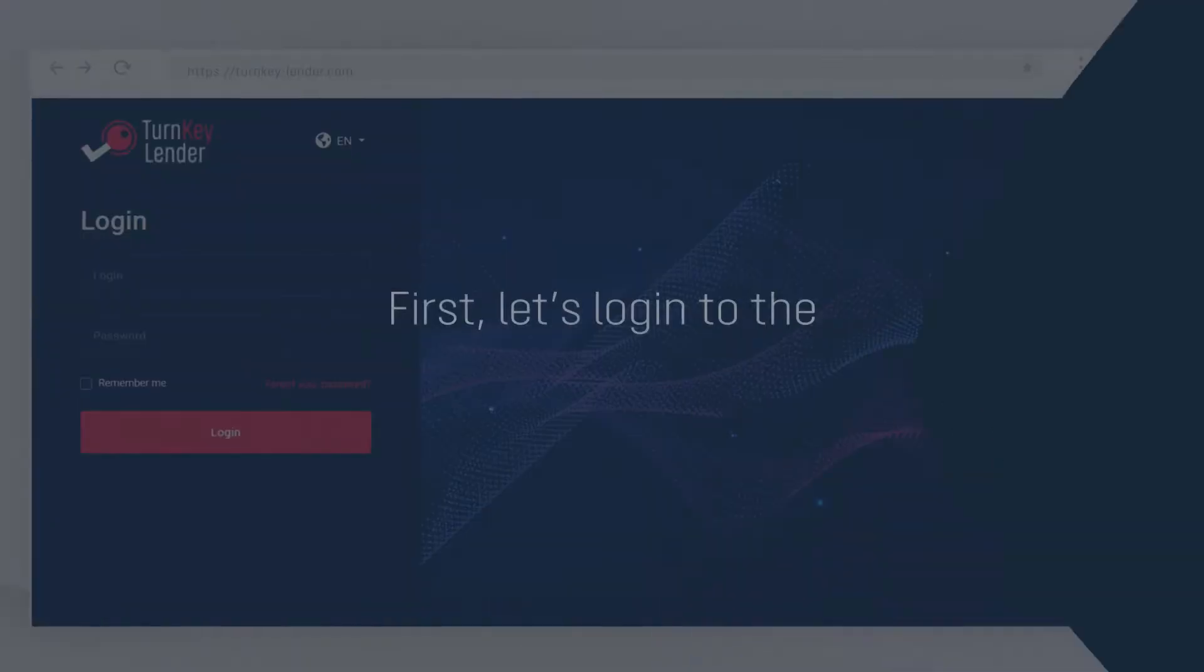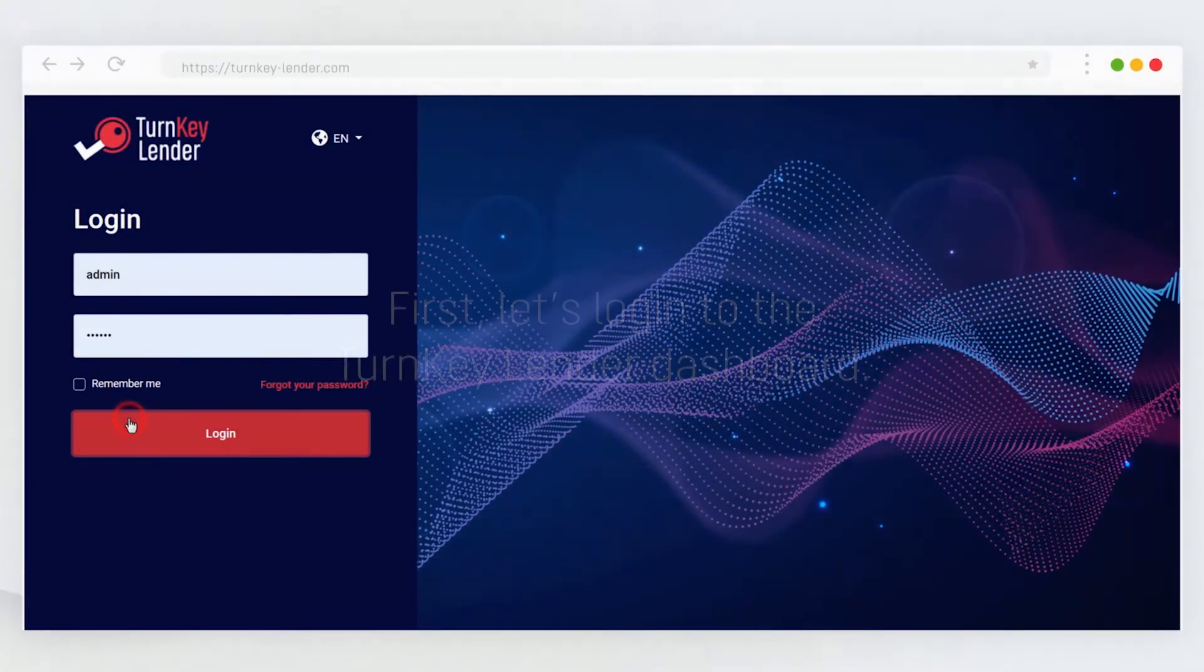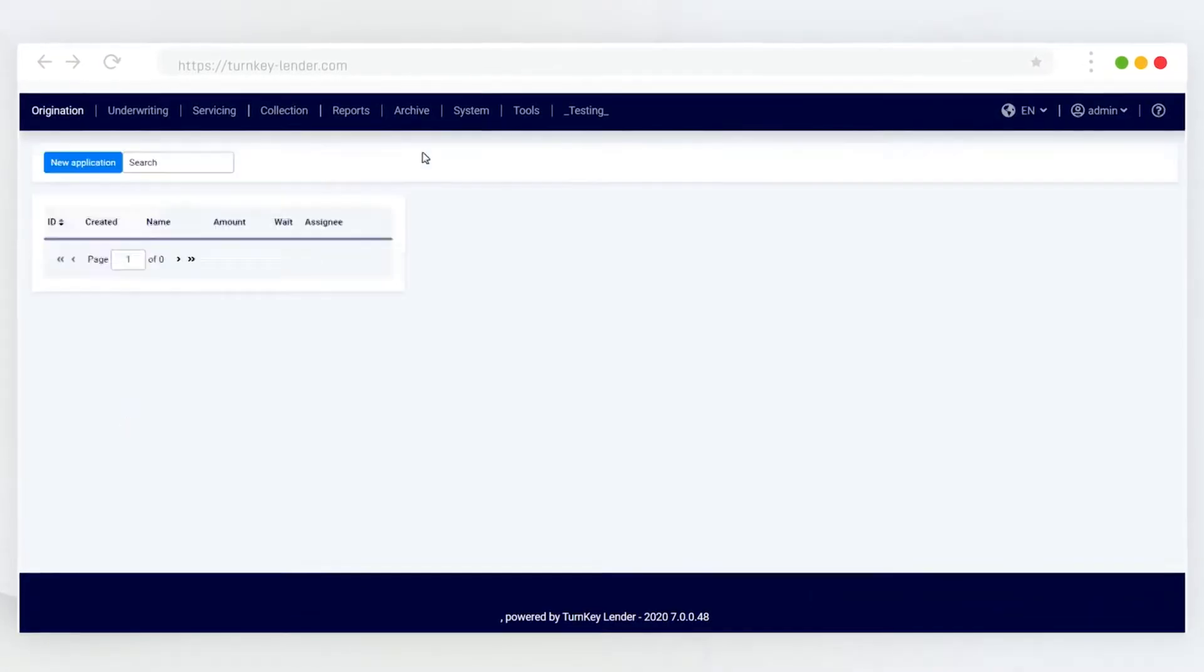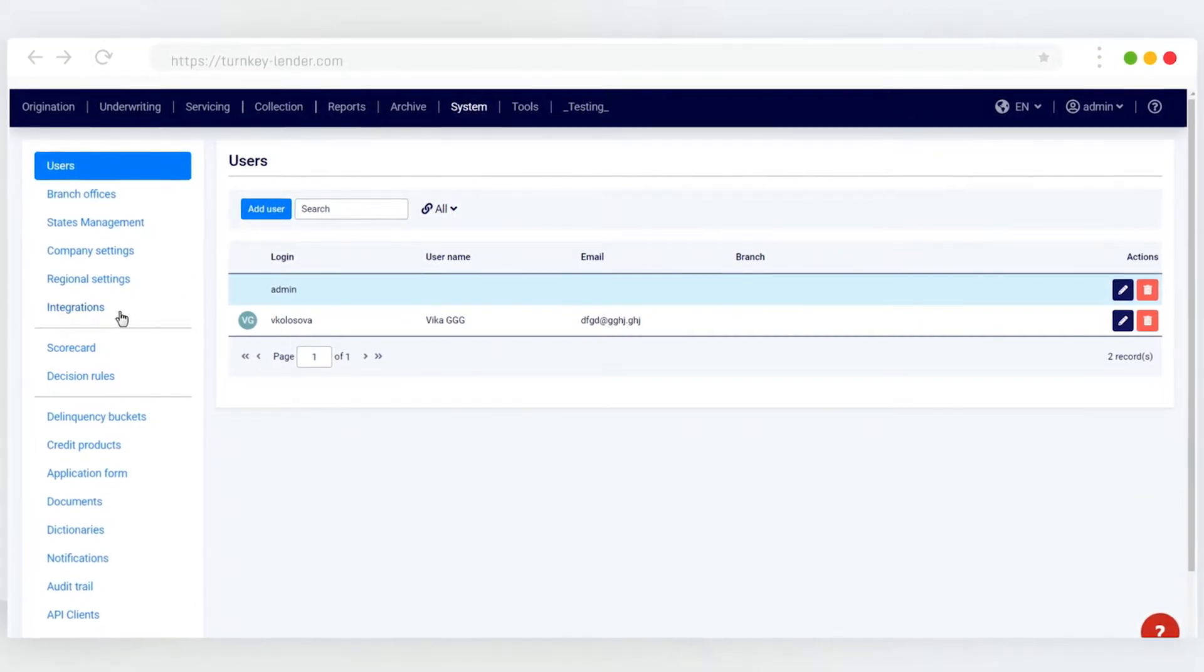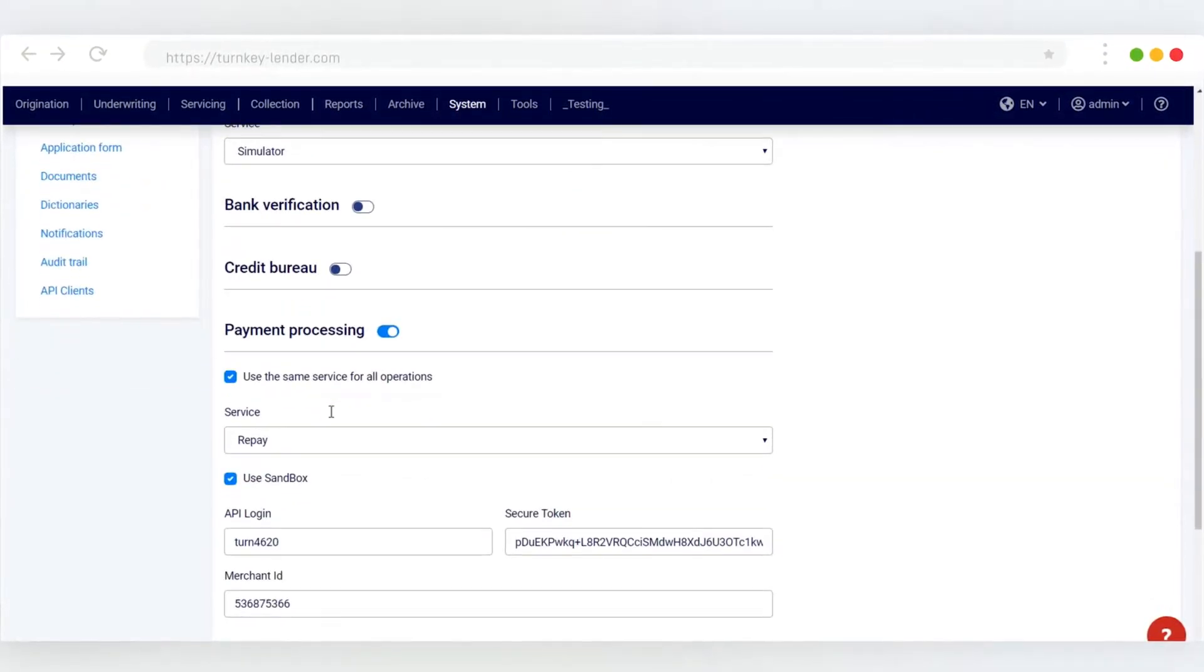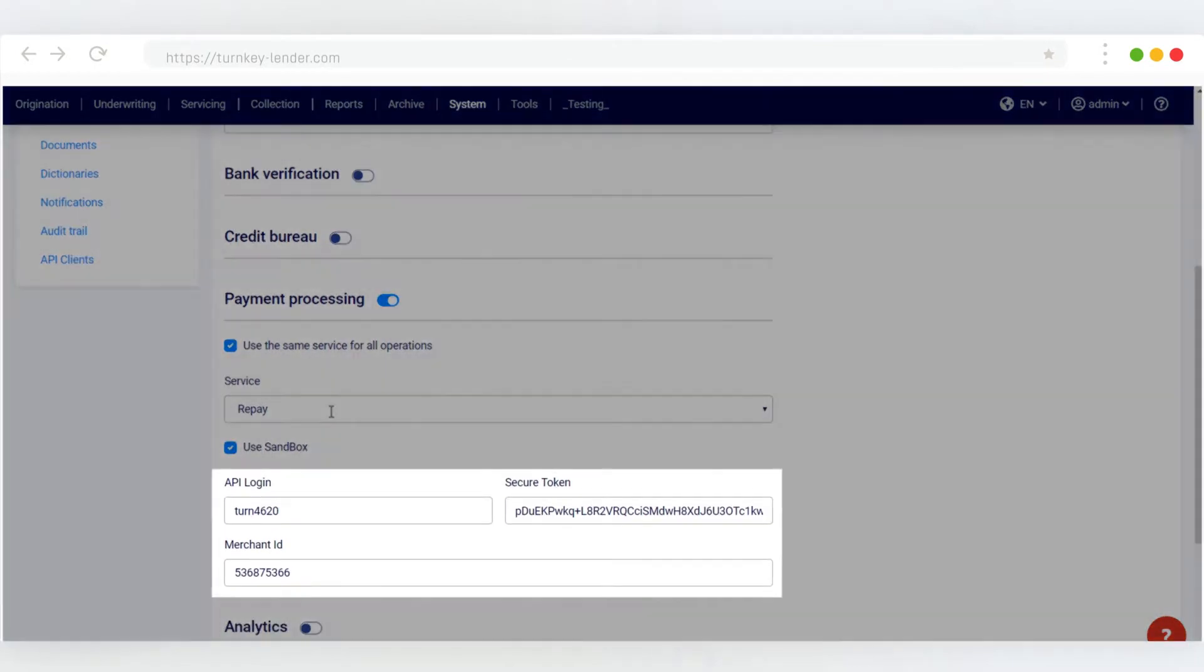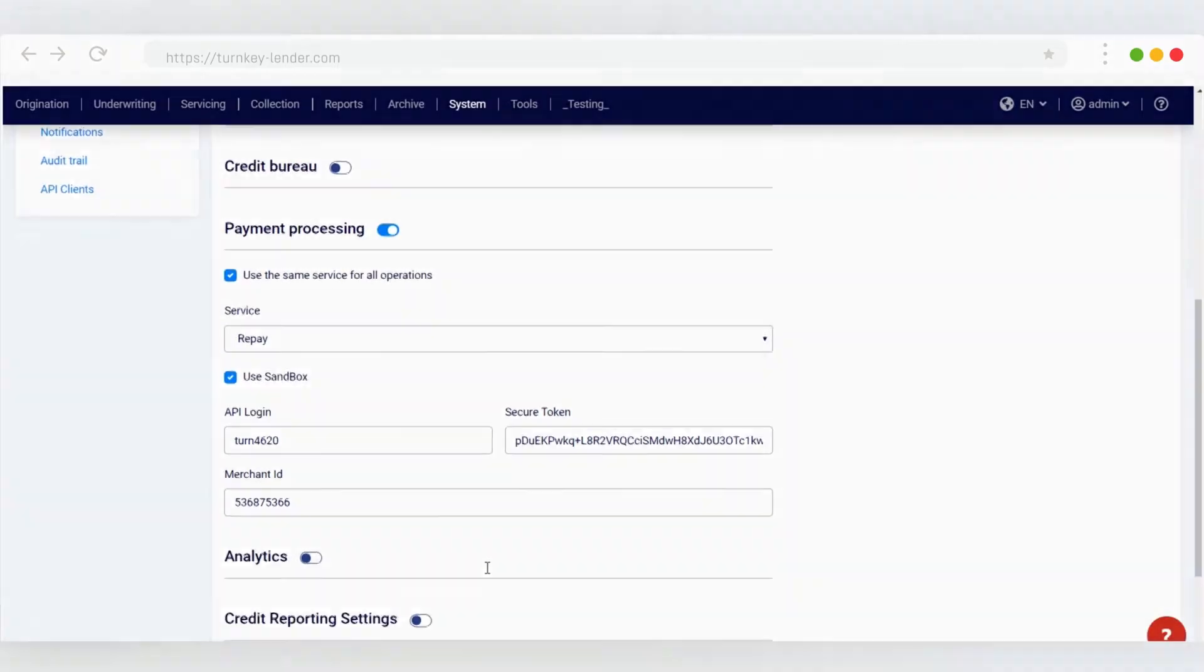First, let's log into the Turnkey Lender dashboard. Let's see that the Repay integration is active. Navigate to the System Workplace, Integrations. Find the Payment Processing section and check the API Login, Secure Token, and Merchant ID. You can get these details from your Repay account.